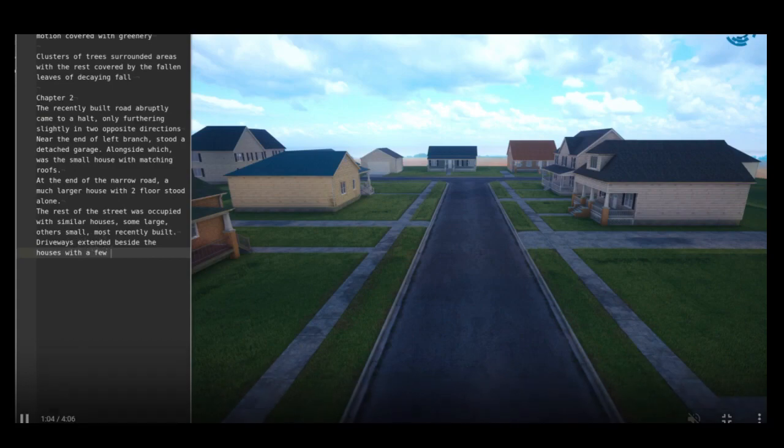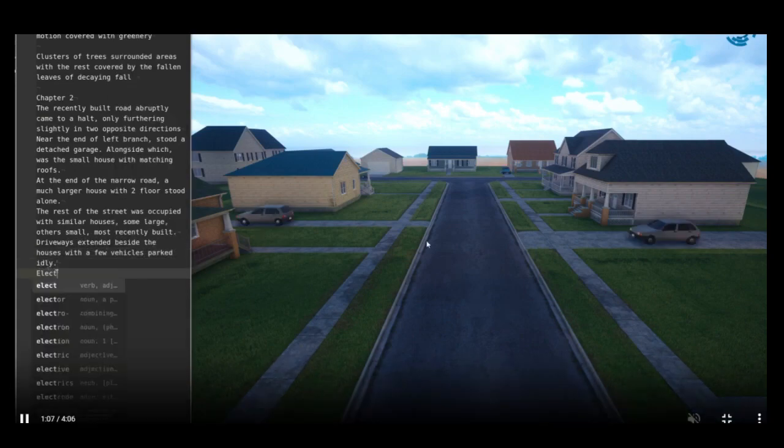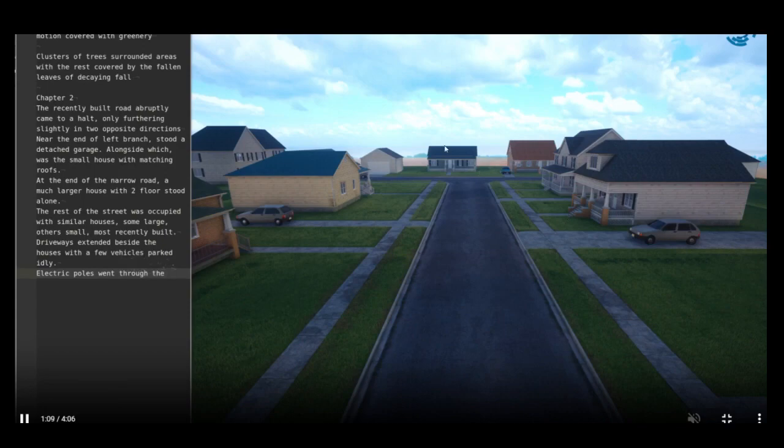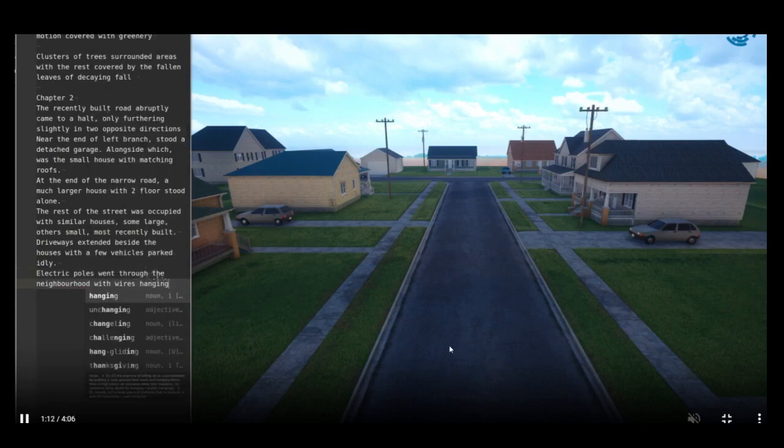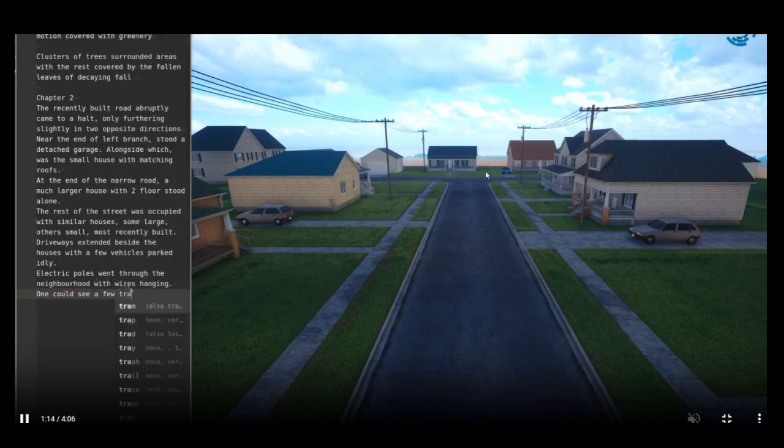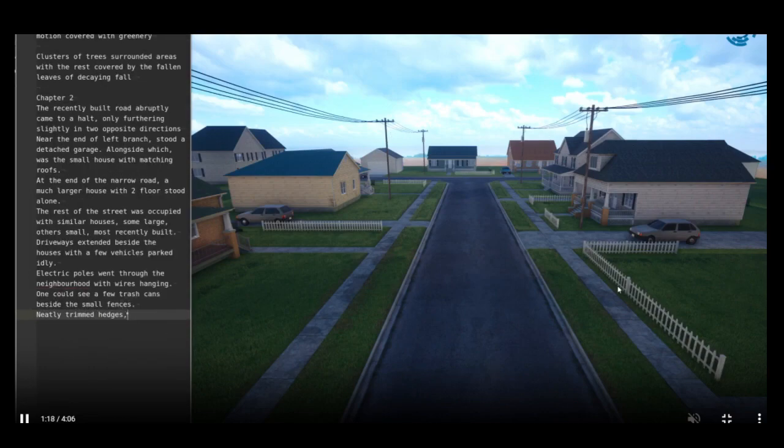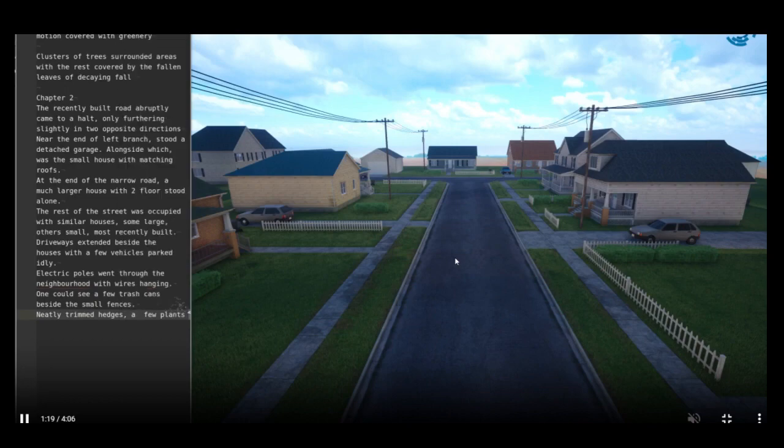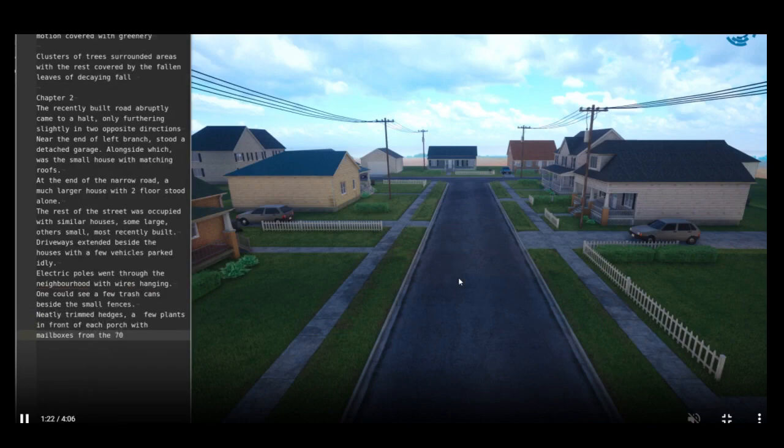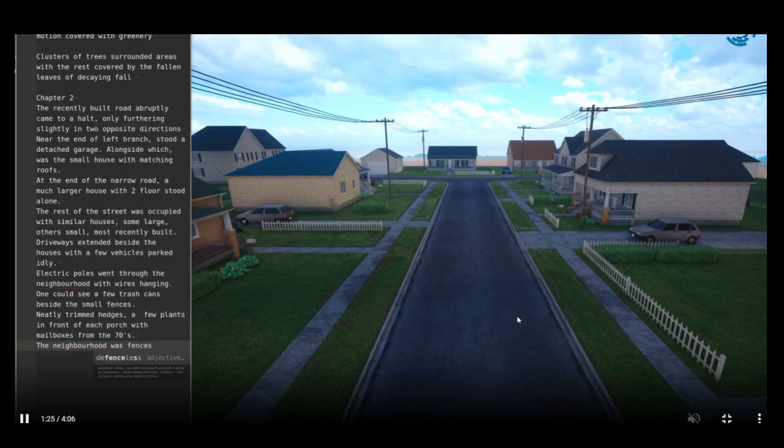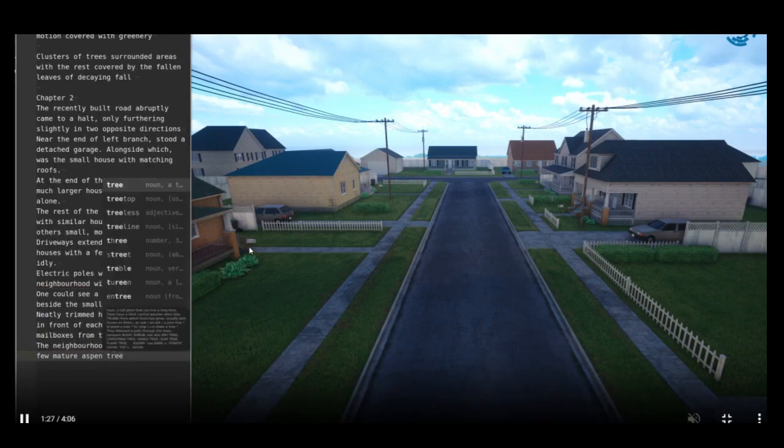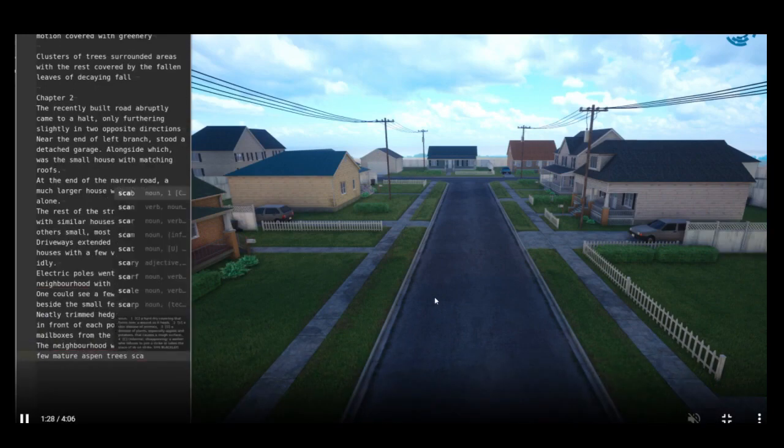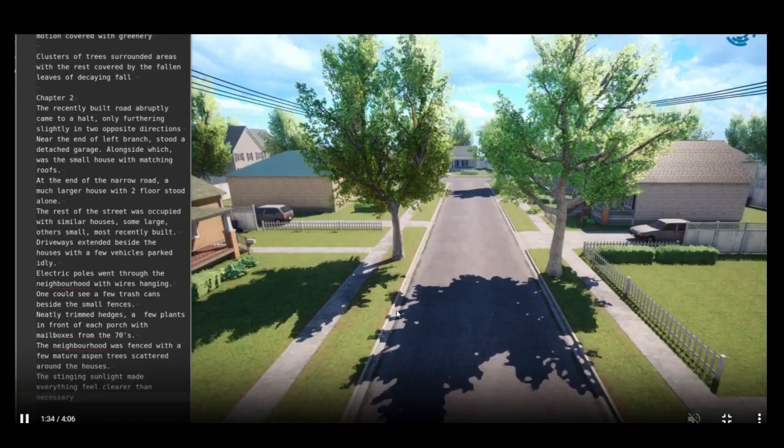Driveway extended, boom. With a few vehicles parked idly, boom, you have the vehicles. Electric poles went through the neighborhood. You have the electric poles added to the 3D world. Some fences. Trim hedges. A few plants in front of each porch with mailboxes from the 70s. Very cool. They added some trees. And the last thing they will add will blow your mind. Beautiful, right?